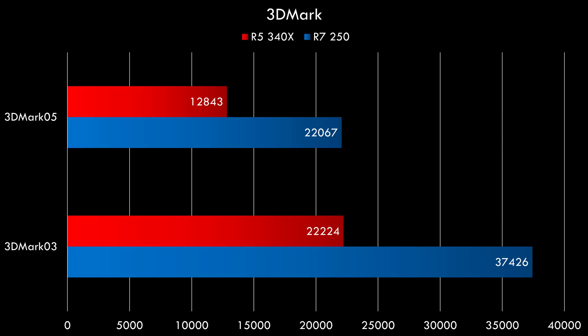And here we have the first result, 3DMark. The red bar, that's the Radeon R5 340X with the 64-bit interface. The blue bar is the R7 250, which has the wider 128-bit memory interface. And you can see it's much faster, but even the R5 340X still does really well. I'm not benchmarking 3DMark 2001 SE anymore. I found too much variety. If you run it three times, you get three quite different results, whereas the 05 and the 03 benchmark results are a lot more consistent.